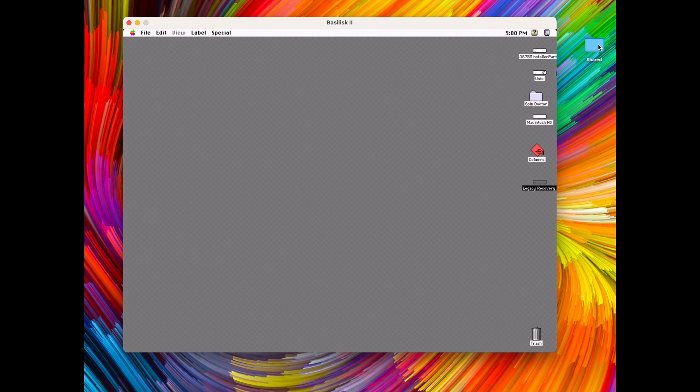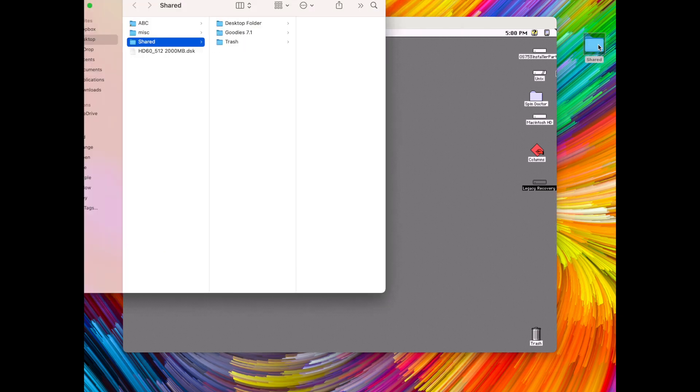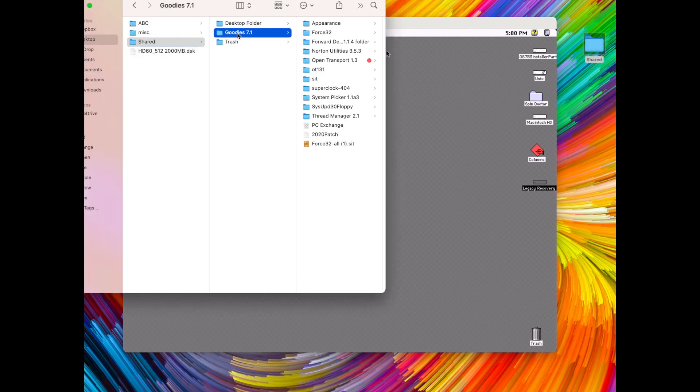So here we have the shared folder on my modern desktop and if we open it it says goodies 7.1 and these are all of our programs for the classic Mac.